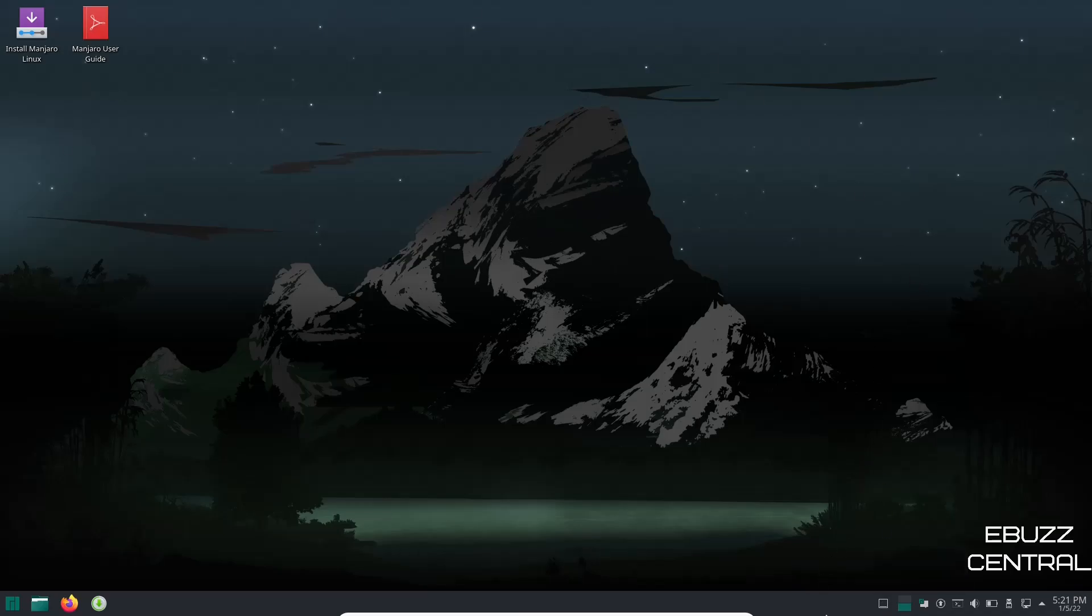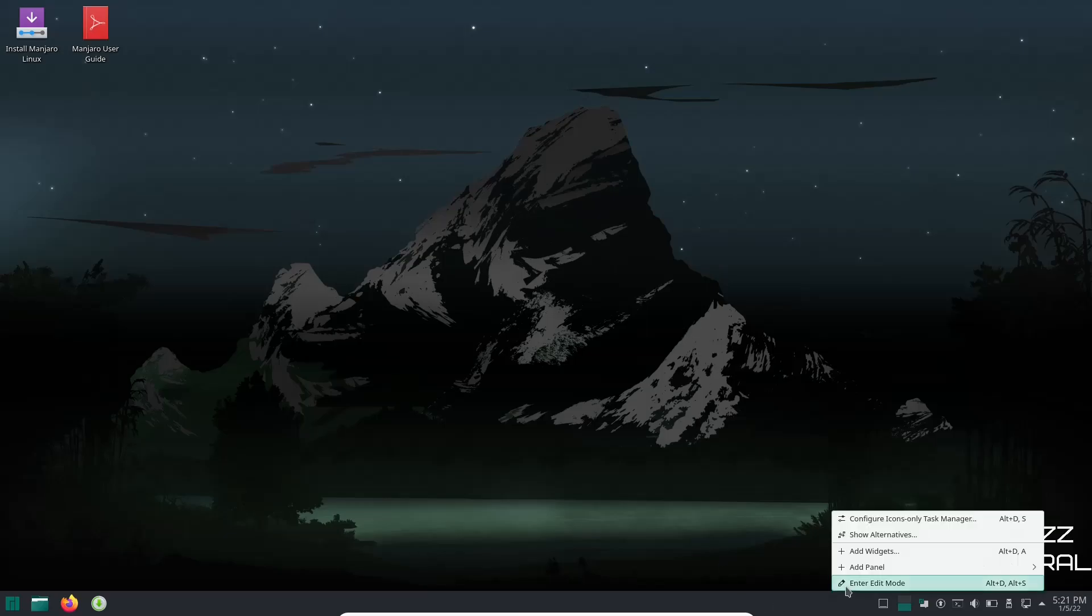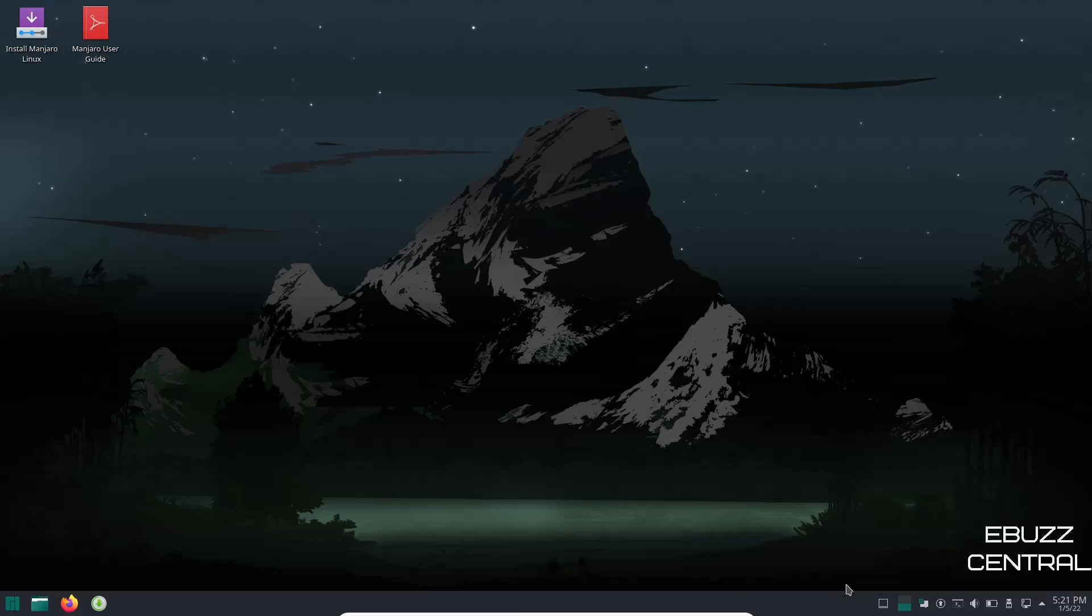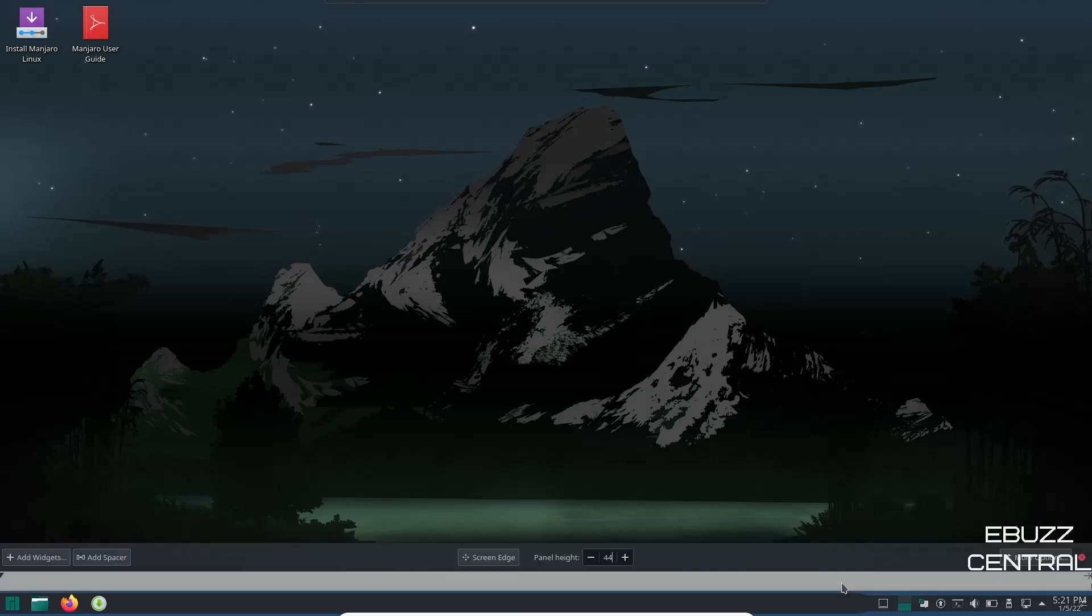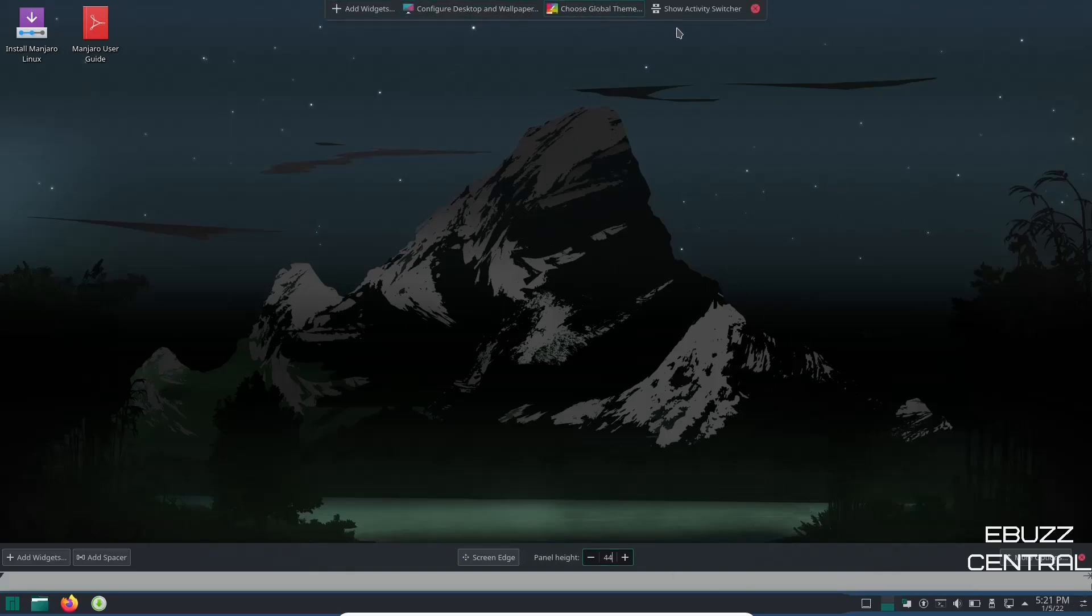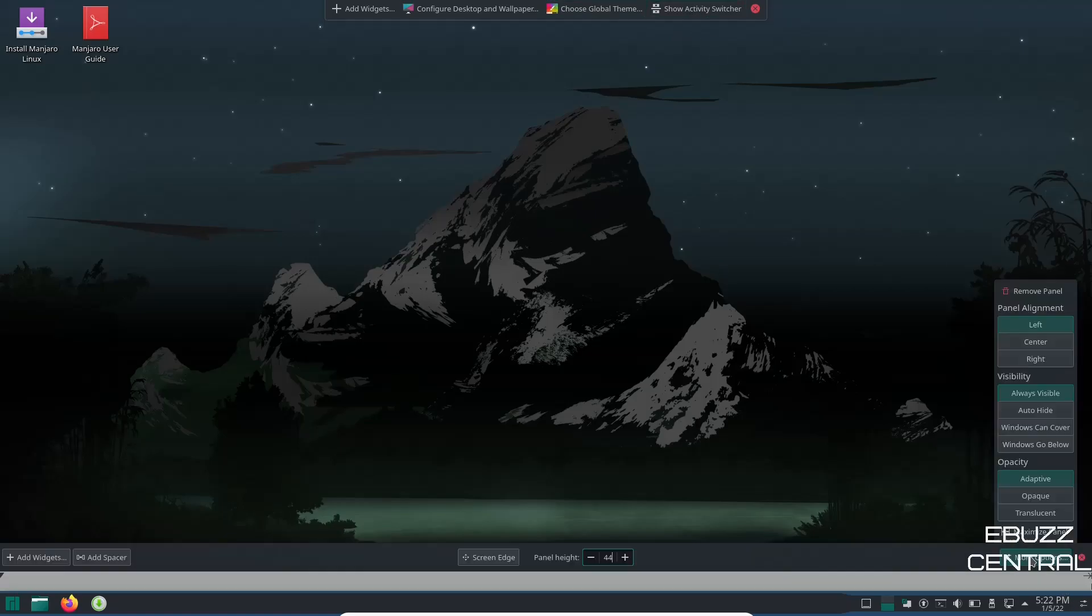Now you always have the ability to customize this any way you like. If you right click on the panel you can go enter edit mode and right here it gives you a lot of different things you can do. You can configure your desktop, choose global theme, show activity switcher. You've got more options over here. Click on that. Panel alignment: you can align it to the left, to the center, to the right. Visibility: you can have it always visible, auto hide, windows can cover, windows go below. And then opacity: adaptive, opaque, and translucent.